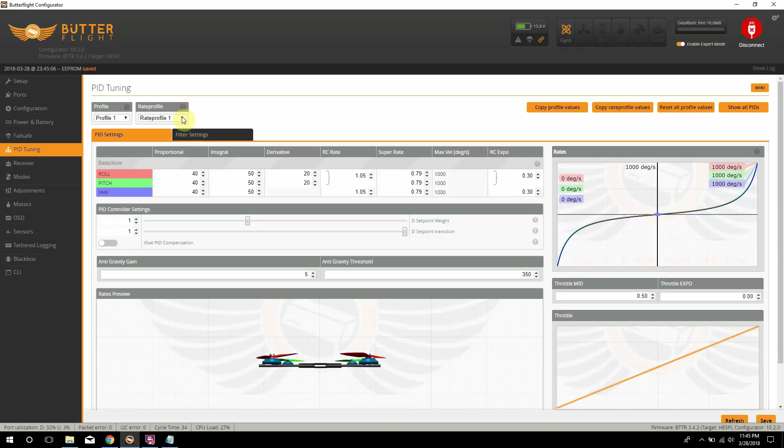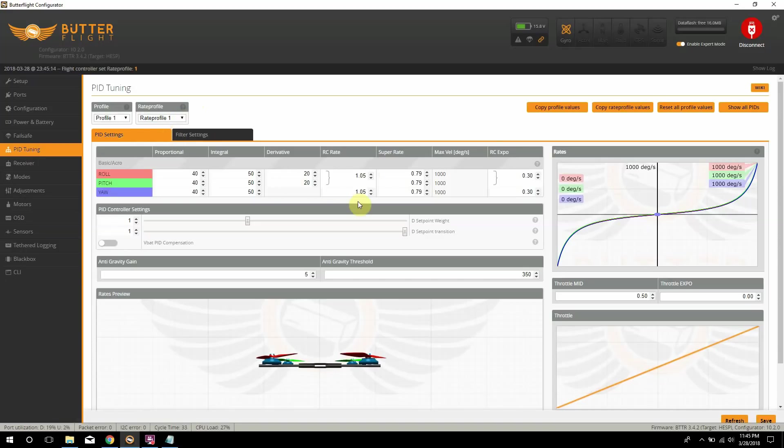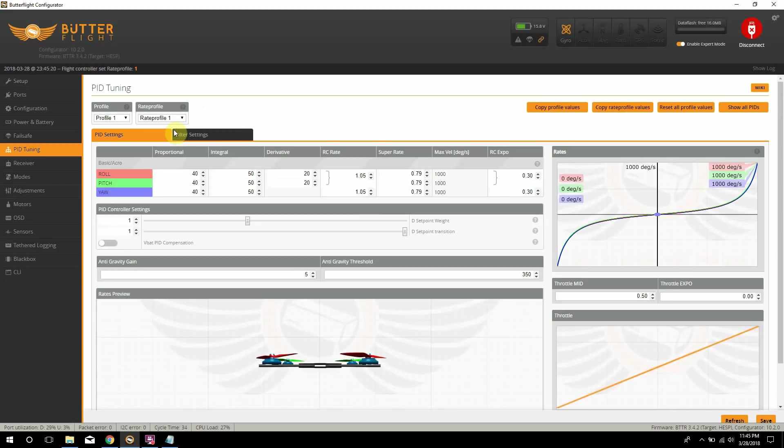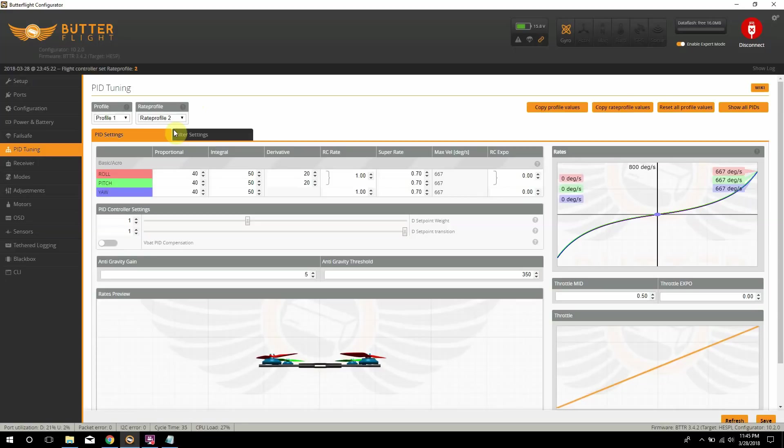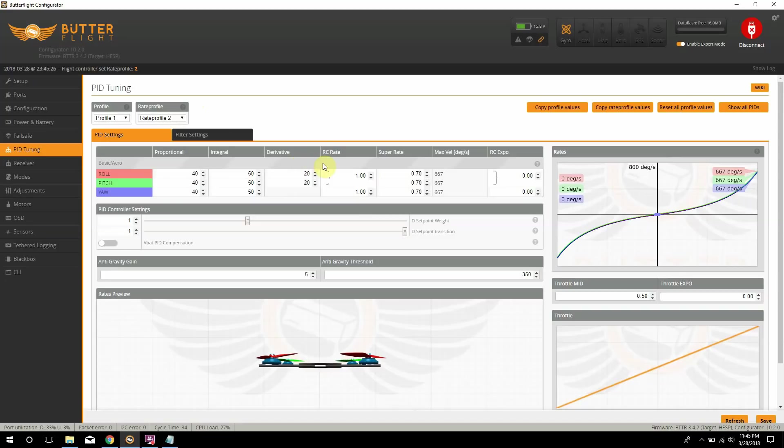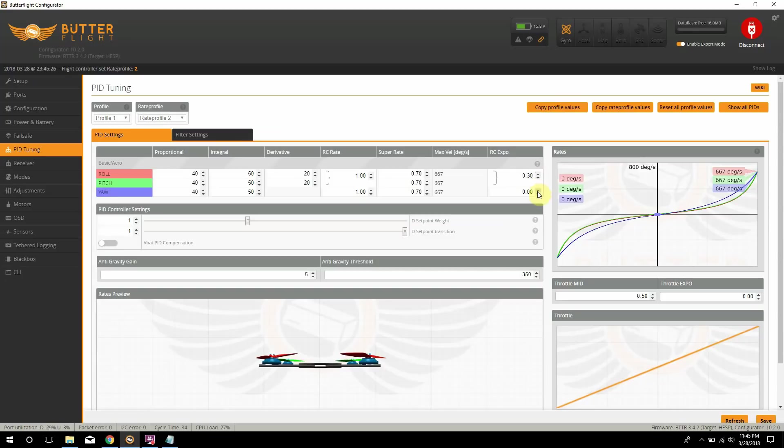And then I'm going to switch to rate profile 2 and pretty much do the same thing. Well, once it wants me to do it. Well, it's because the switch is enabled, so it's not going to let me do it. If I switch the switch, it goes to rate profile 2. And on this one, what I do is I actually just leave this one stock and I just add expo onto it. So that's my second one.